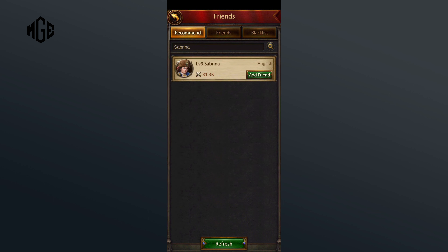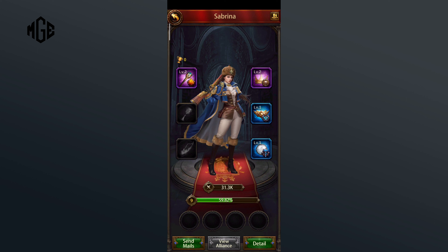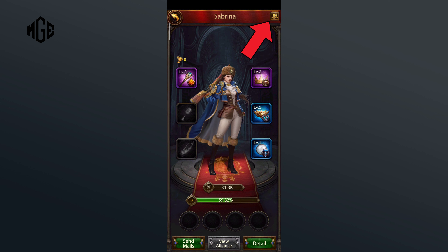Now tap on the profile of this person. Then click on the icon with two profiles in the top right corner.